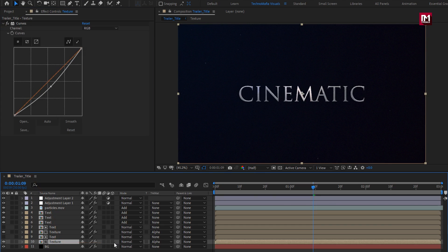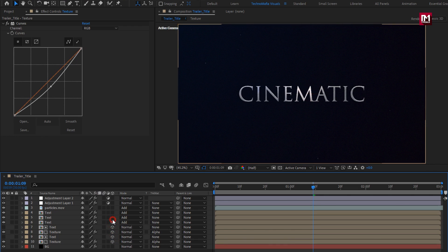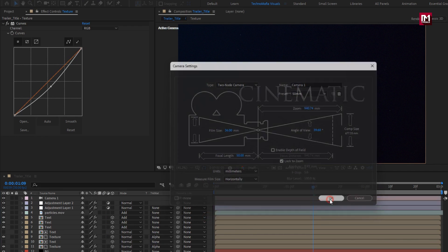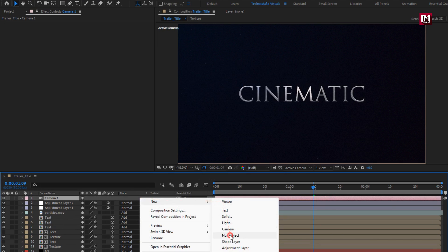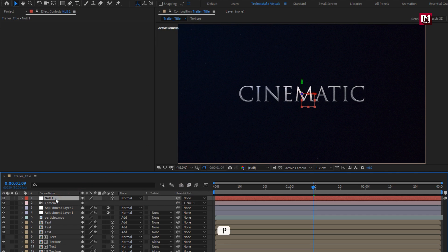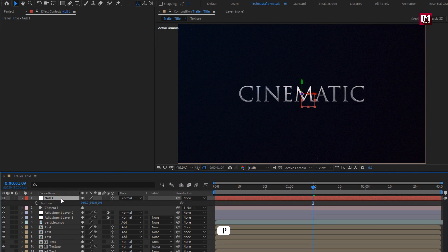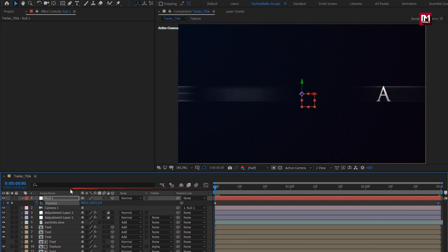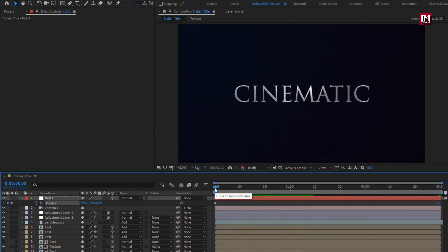Now change all compositions to 3D. Create a new camera. Create a null object and change it to 3D. Parent the camera to the null. For the null, press P to bring up Position. At start, create a keyframe for Position. At end, change the Z position value as shown. You can see the preview.